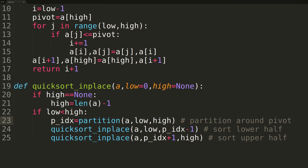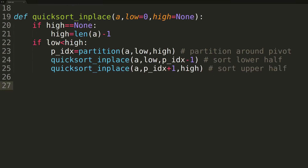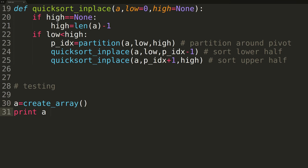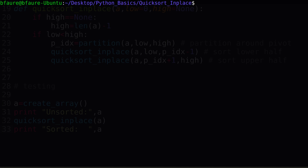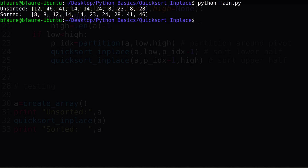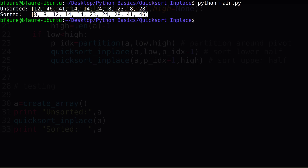We'll now write some code to test the new Quicksort implementation. We'll create a new array using createArray, print it to terminal, then call quicksort_in_place passing the array as the only parameter, and print the array again — this time hopefully in sorted order. Running the script in terminal, we can see we've successfully sorted our randomized array, meaning our function is working great.